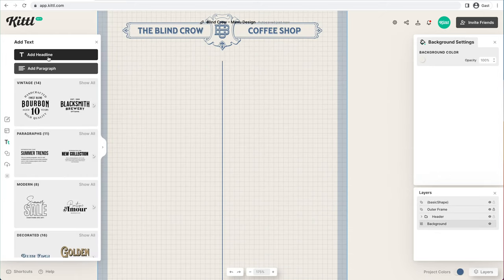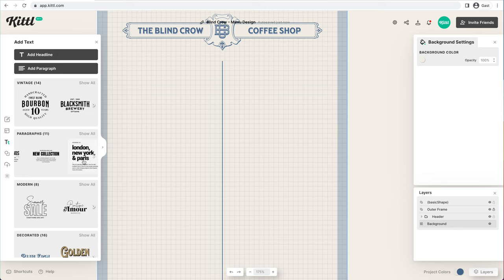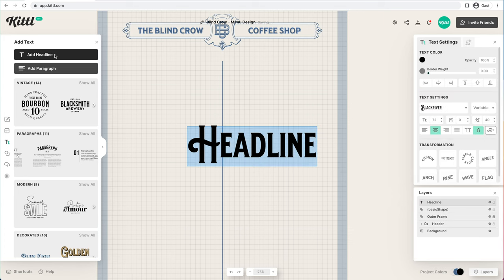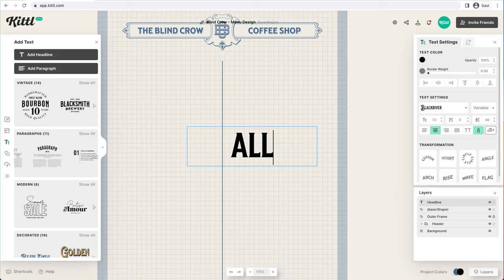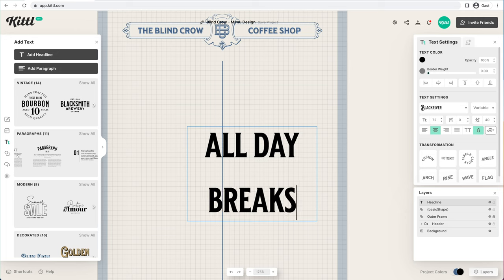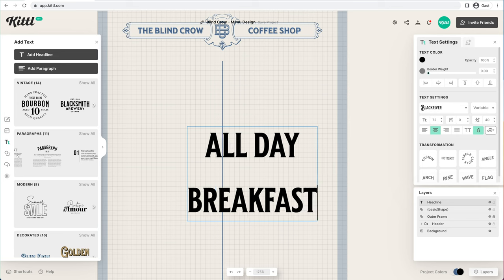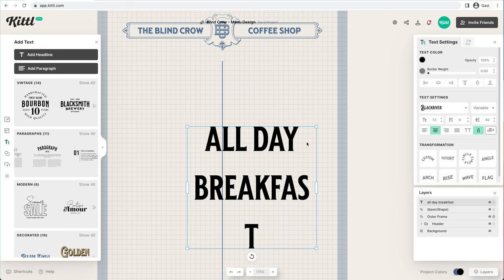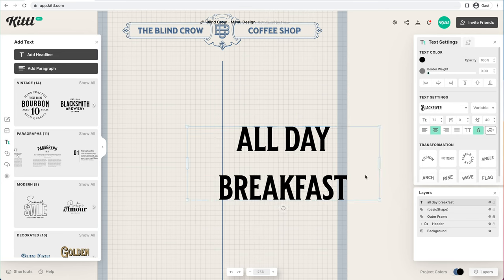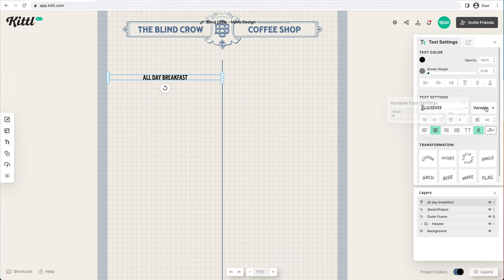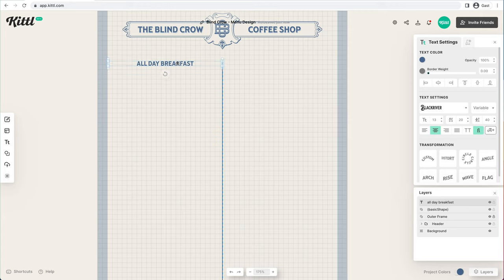We can start adding text — there are a ton of paragraph layouts already available that you can go through and see if something might fit your menu, but we're just going to add text normally and start making our menu items. We're going to call this 'All Day Breakfast,' then expand it so it fits. I'm going to speed up this part — you're going to see me make a main dish title, a description, and a price.